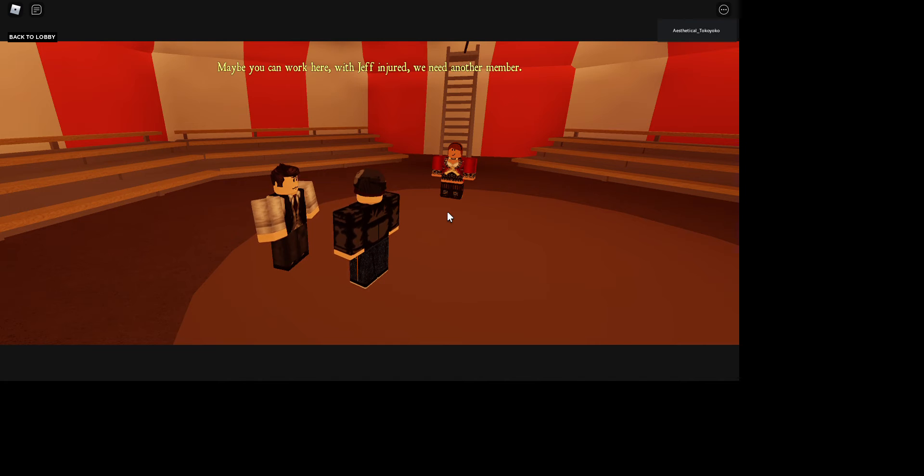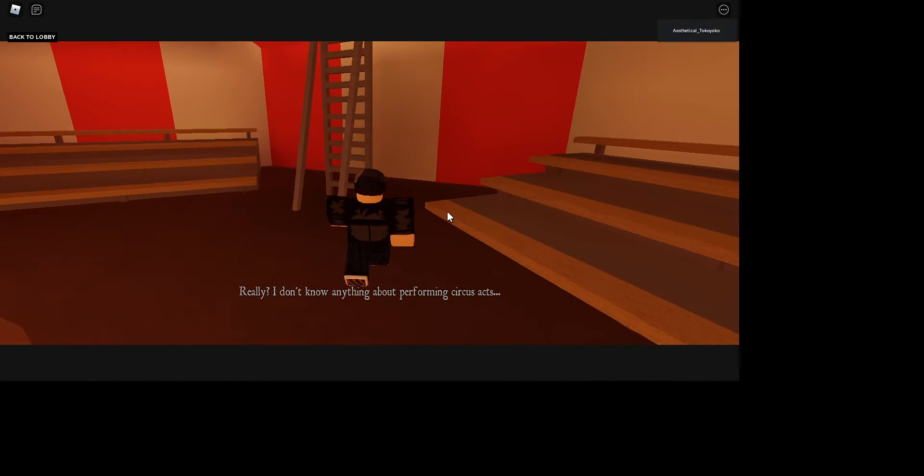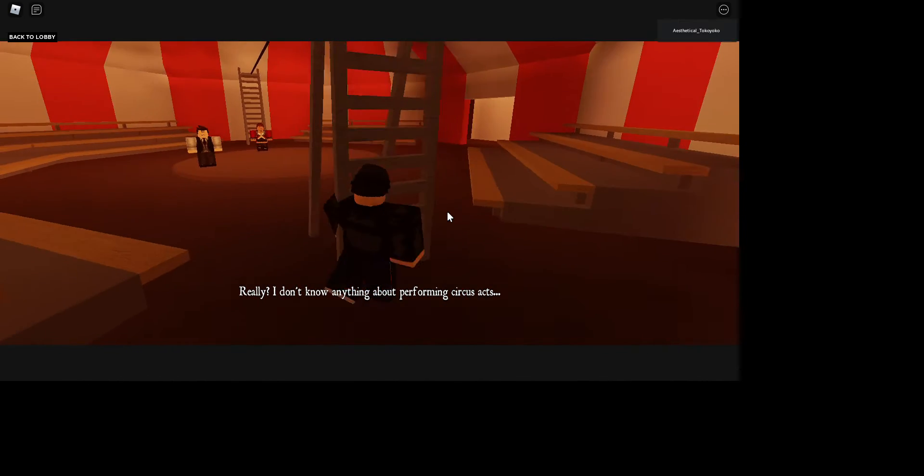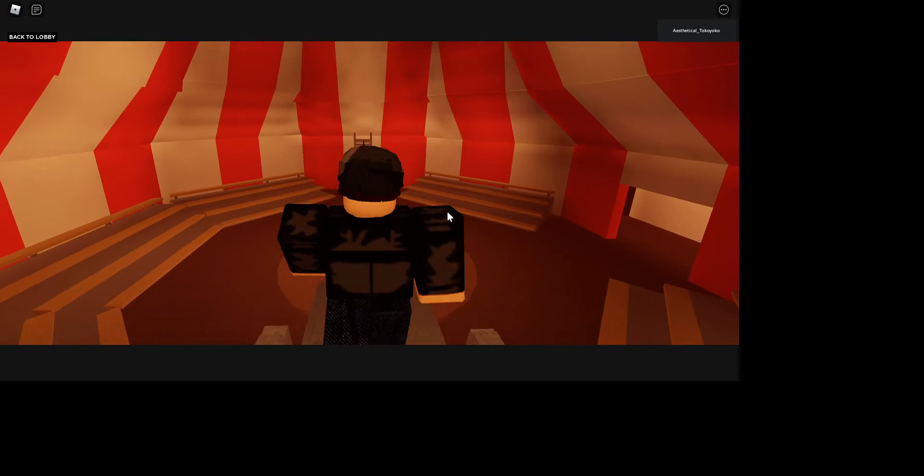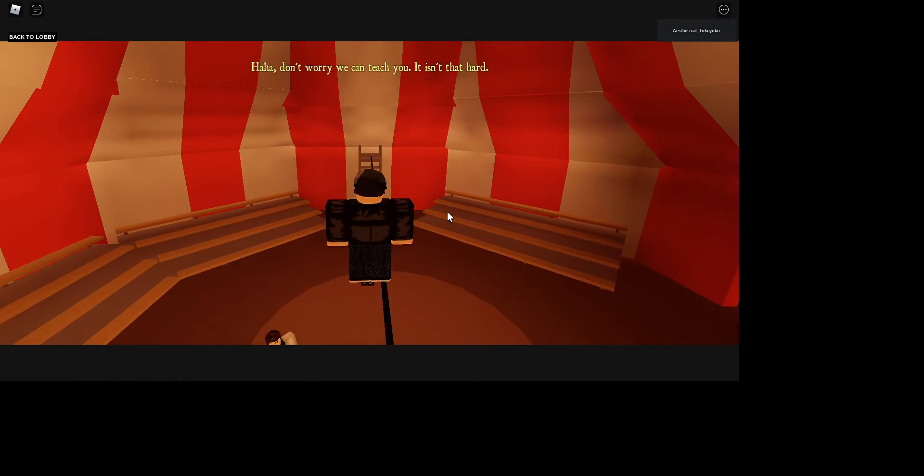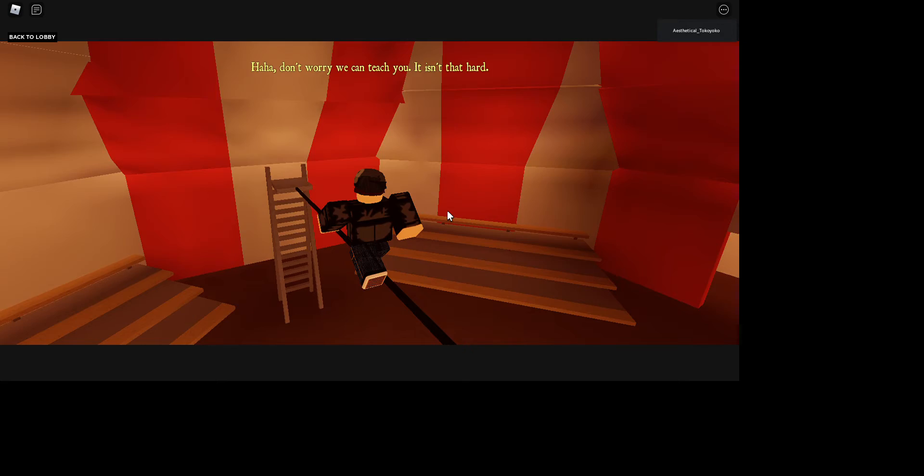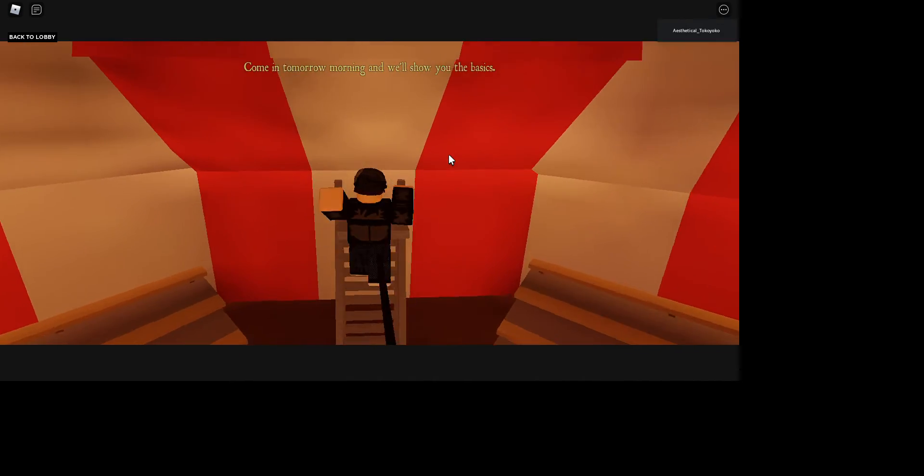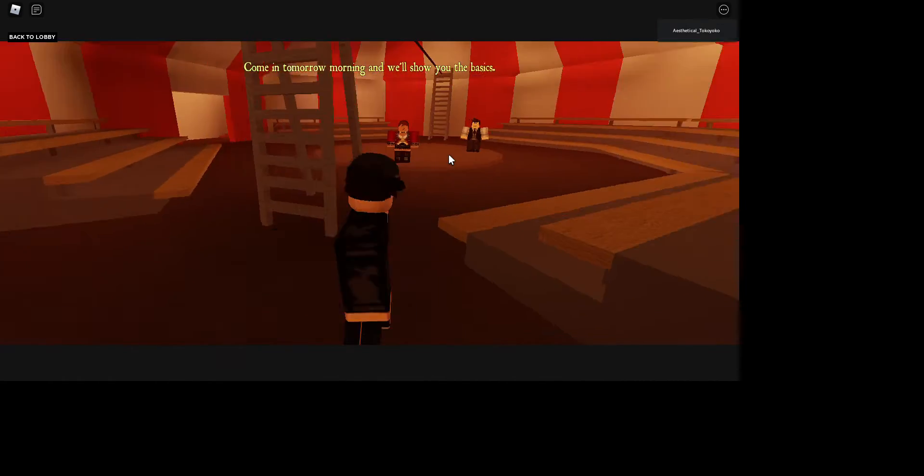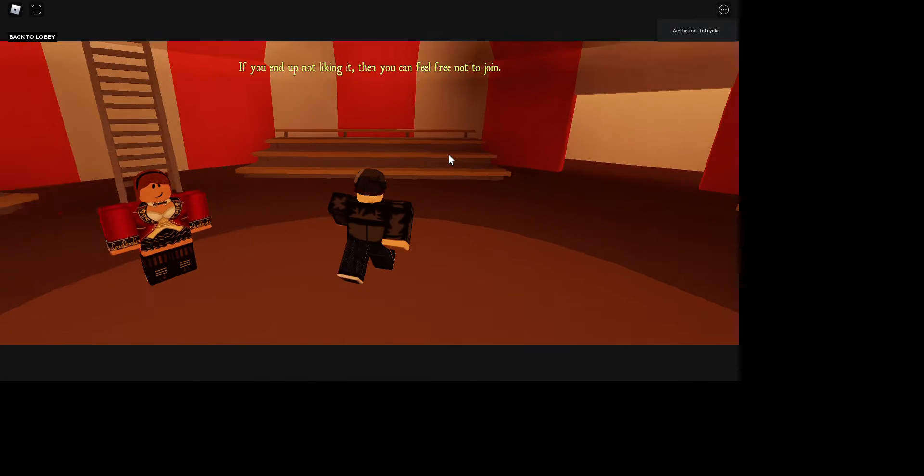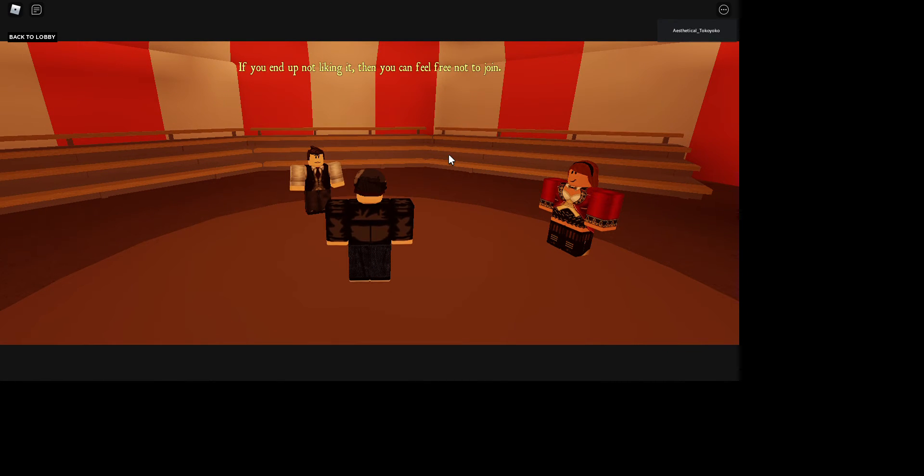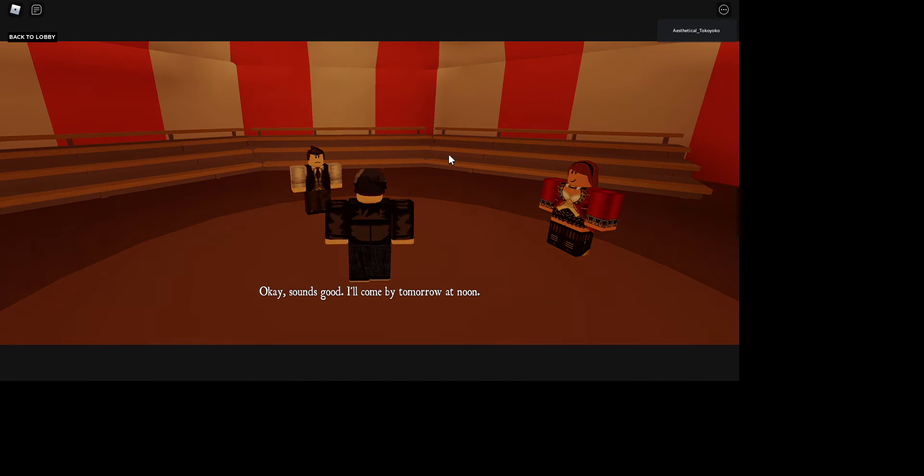Maybe you can work here. Jeff's injured, we need another member. Sure, I can do the tightrope. Really? I don't know anything about performing circus acts. I can do this. Haha, don't worry, we can teach you. It isn't that hard. Come in tomorrow morning, we'll show you the basics. If you end up not liking it, then you can feel free not to join. Okay, sounds good. I'll come by tomorrow at noon.